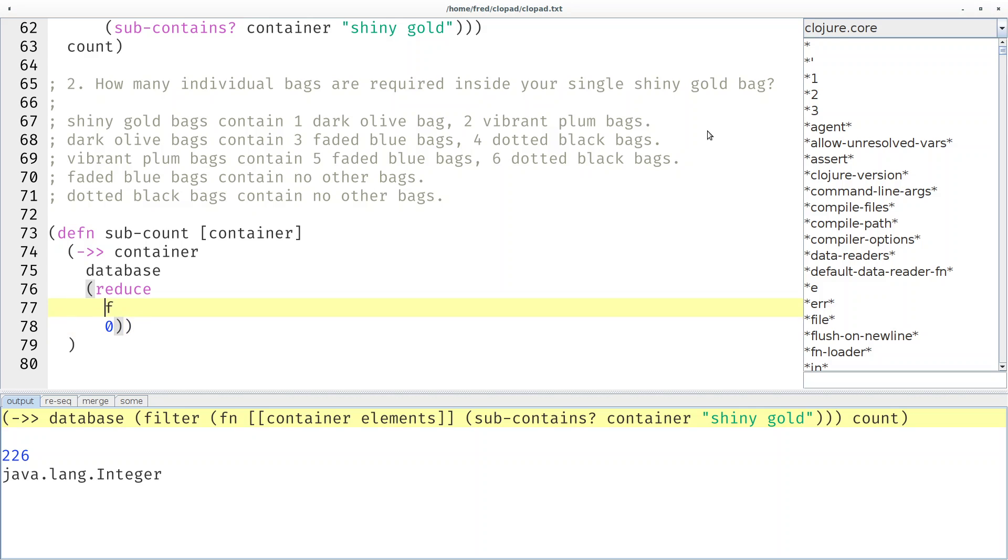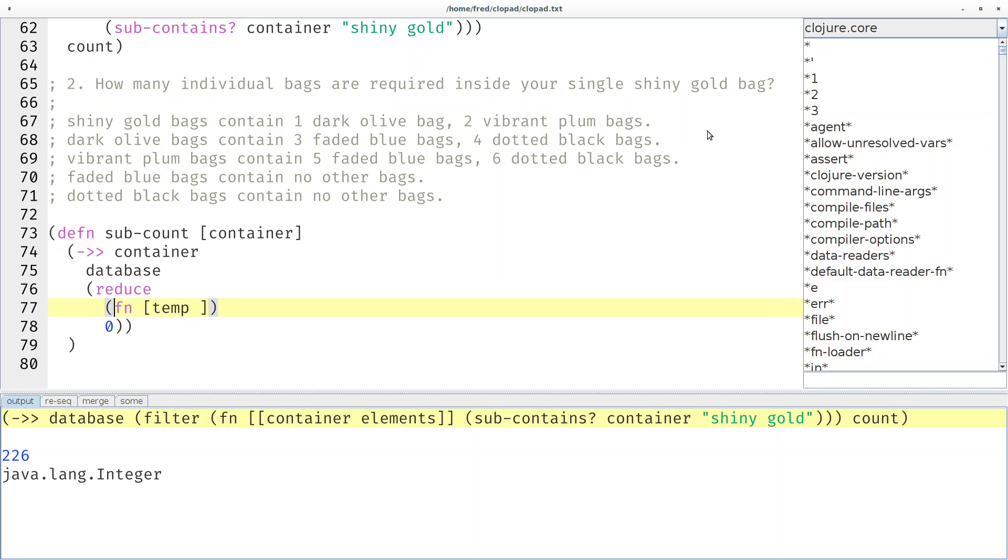Counting from zero seems to make a lot of sense and now this function, what does this function get as parameters? For reduce the first parameter is a temporary value, sometimes also called accumulator. It starts out with the initial value and then stepwise gets the next value.